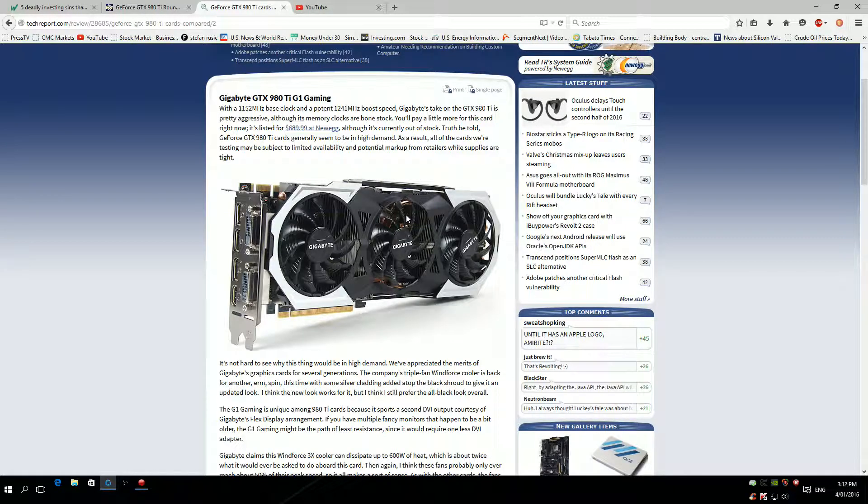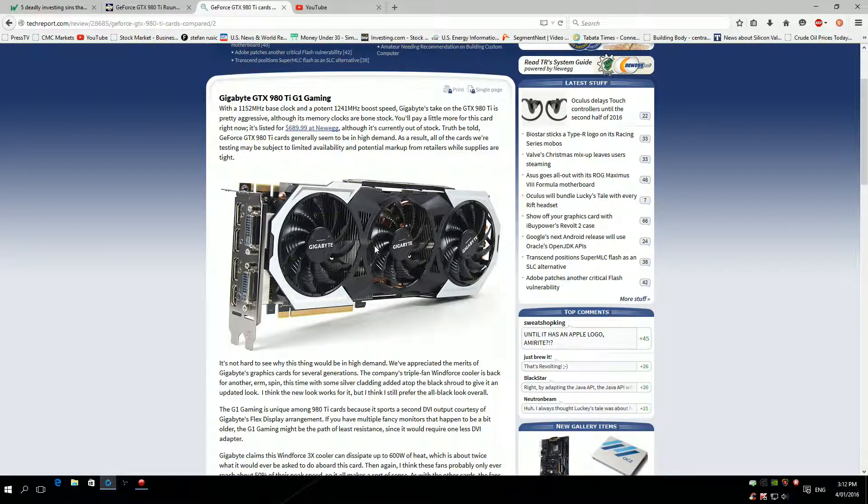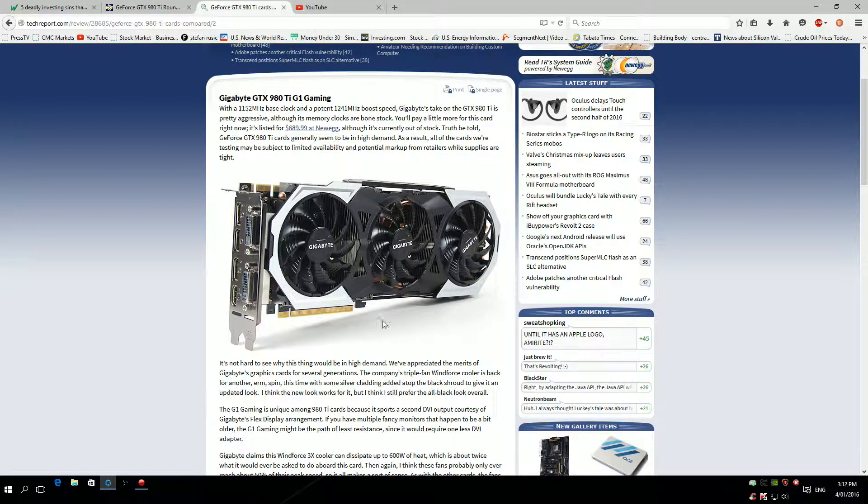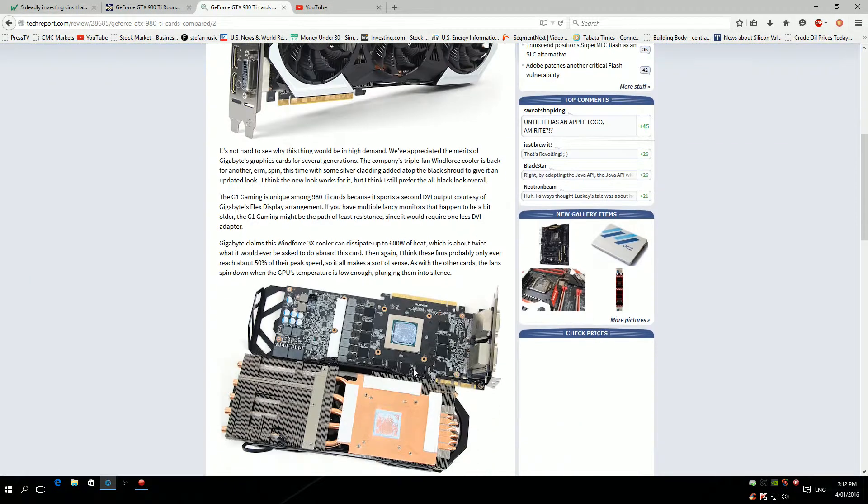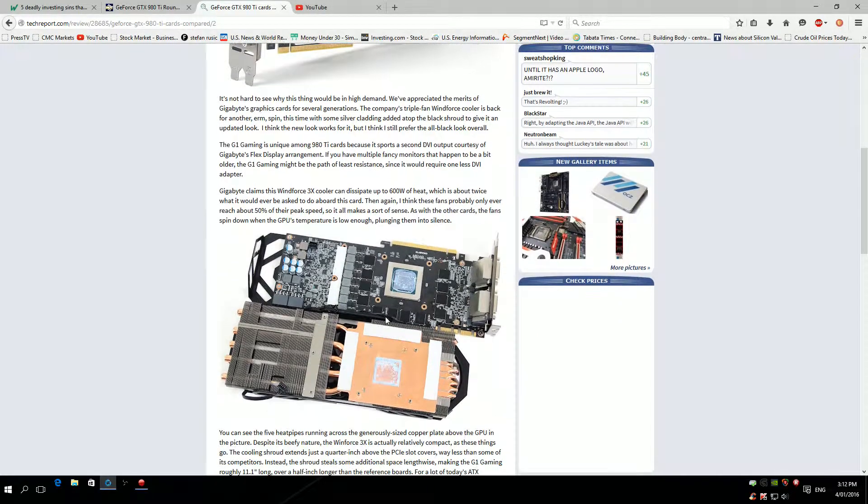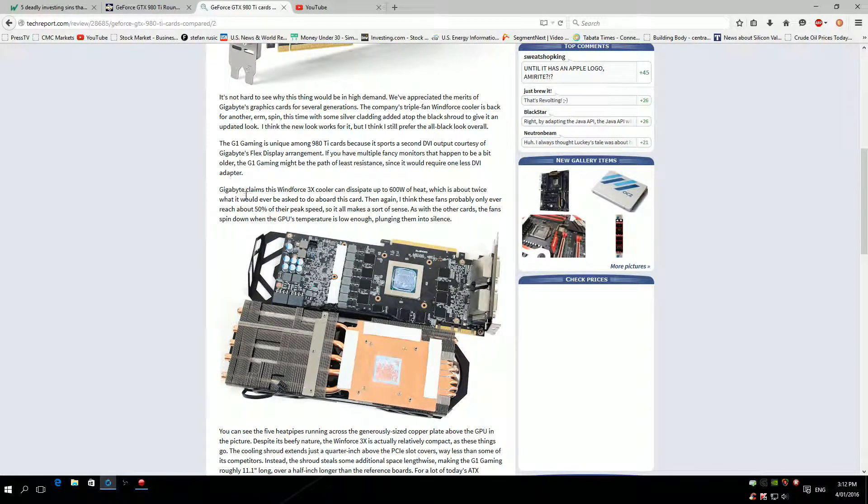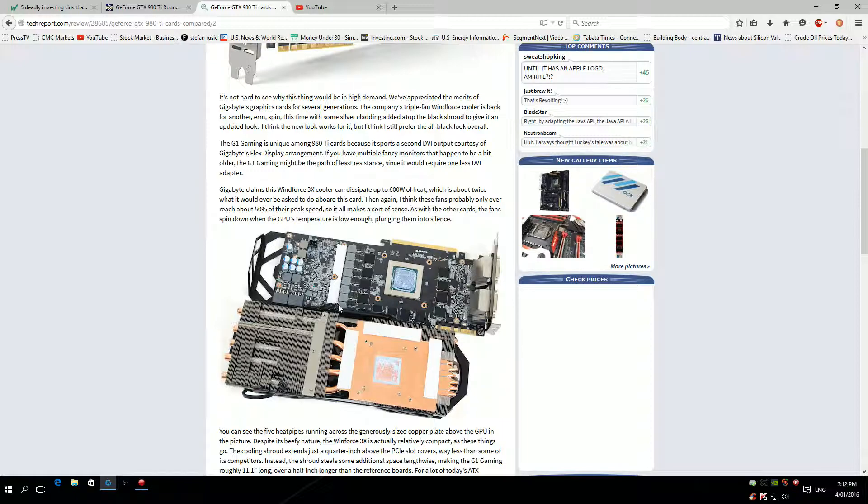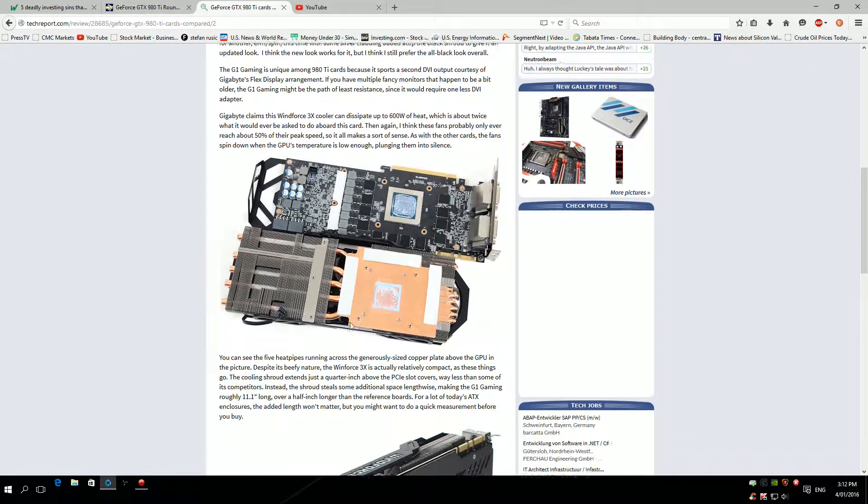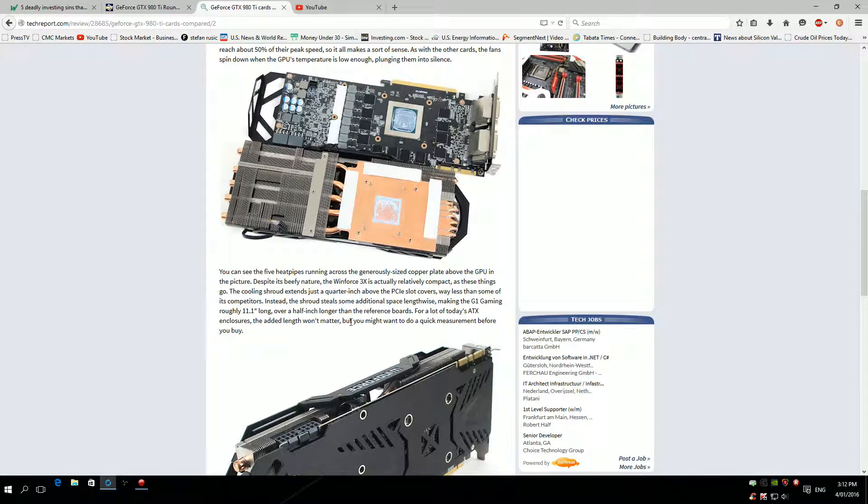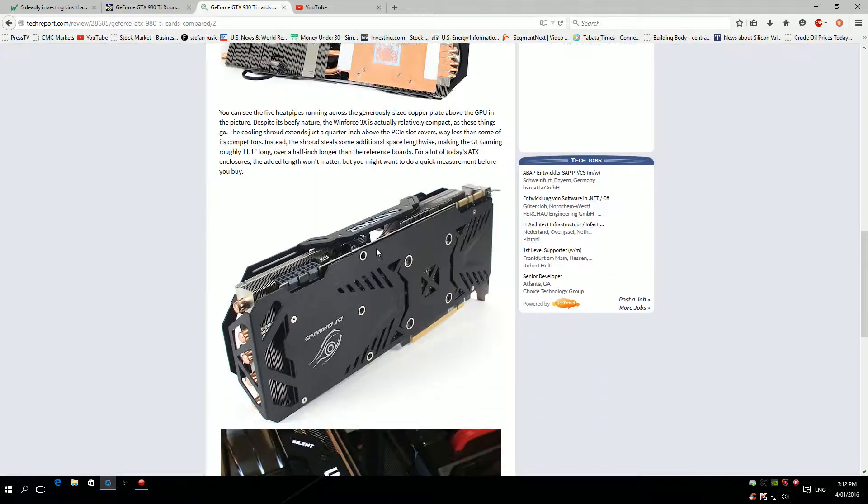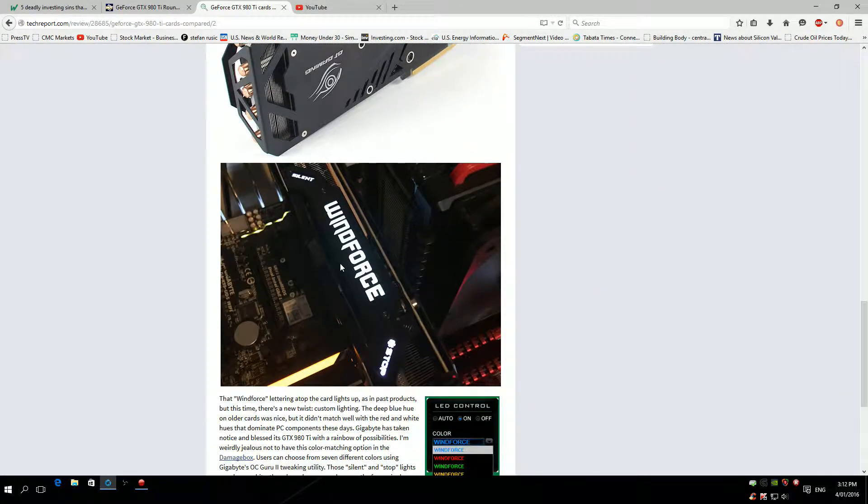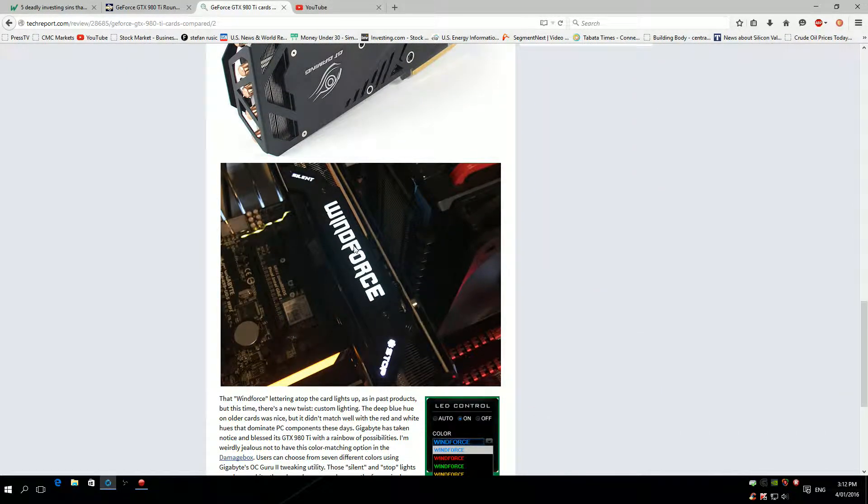But the cooler itself cools the card really good. I'm on air cooling and this card on full load is pushing 55 degrees, which is quite impressive. Gigabyte claims the Windforce 3 cooler can dissipate up to 600 watts of heat, which is about twice what it will be asked to do on this card. The heat pipes are huge, the backplate is just stunning with the nice logo that lights up.